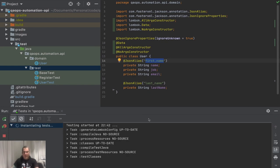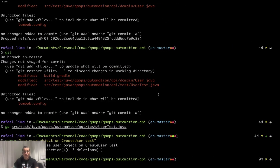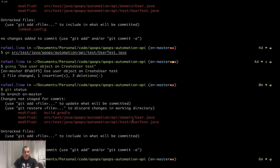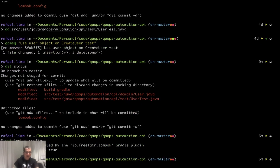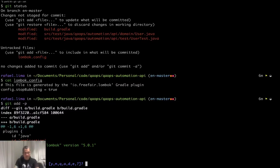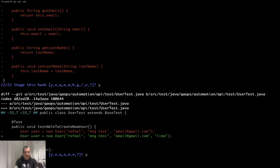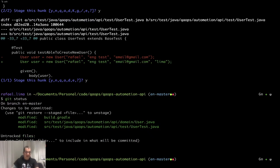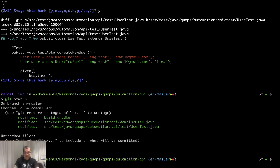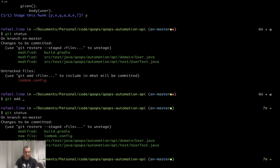Let me rerun everything to make sure I have a passing test, then do a commit. I have a new file called 'lombok' generated by the Gradle plugin. I'll do 'git add -p lombok', remove the application plugin — yes to everything related to Lombok, refactoring included. Then 'git add .', 'git commit -m' — 'Insert Lombok dependencies and update code to use it'.